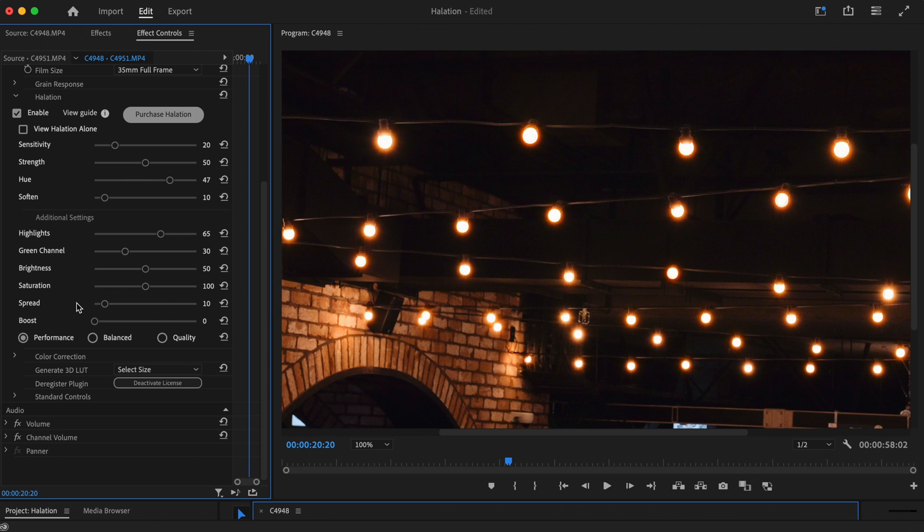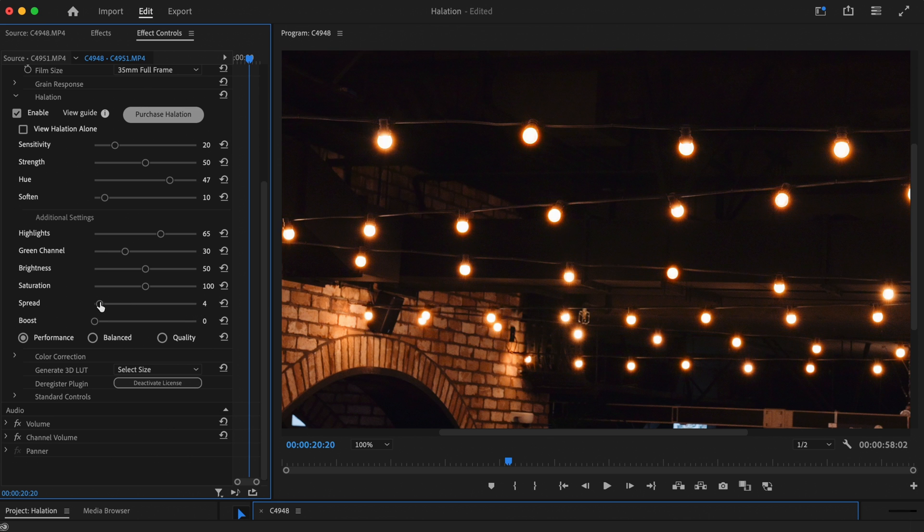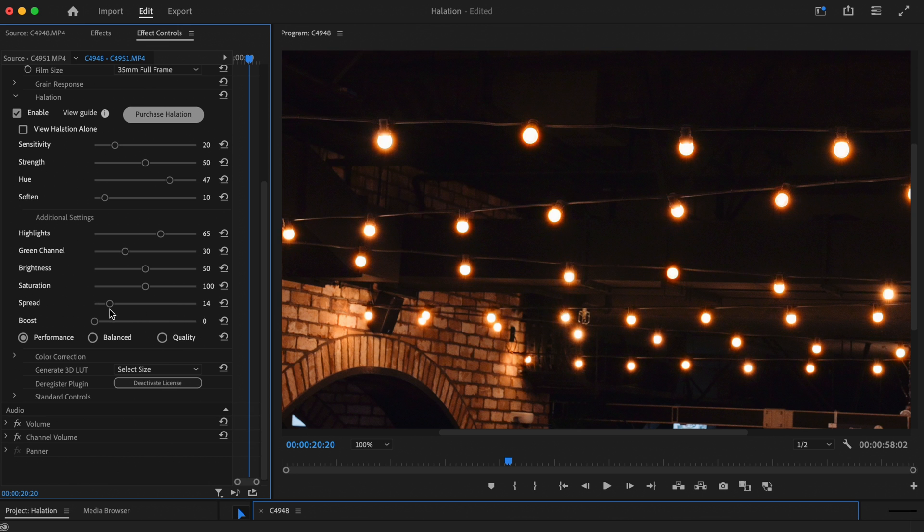The spread slider will allow you to widen the halation out. Turn this control up if you want to have an effect that spreads out further. You'll notice this control works similarly to the soften slider, but it keeps the edge of the halation without adding a softening effect.